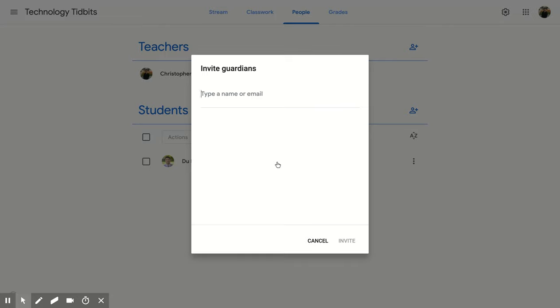Now what this does is it connects a guardian or parent to their child or student's account so that they can see their child and how they're doing in that course, which is a really nice option for them to keep track of how their student is doing grade-wise and then turning in assignments.